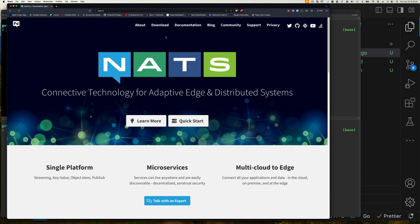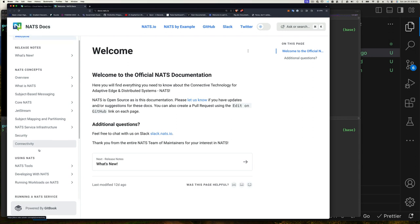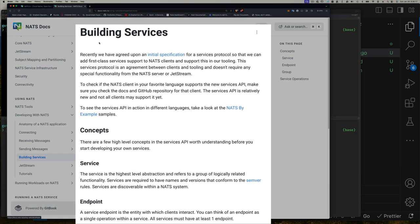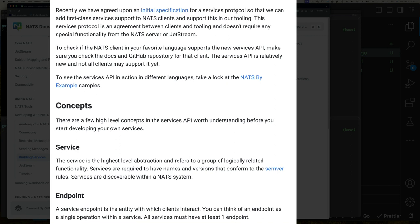Let's jump into the code. First, I'll show you the feature in the NATS documentation. On the NATS website, click Documentation, scroll down to Developing with NATS, then scroll further to Building Services. It says: recently we agreed on an initial specification for a services protocol so we can add first-class services support to NATS clients. This doesn't require any special functionality from the NATS server or JetStream.